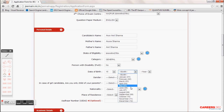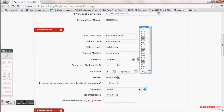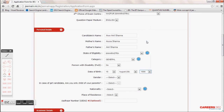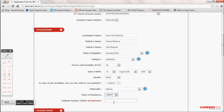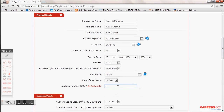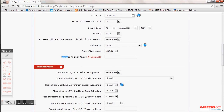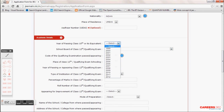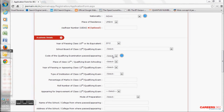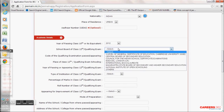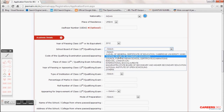Select your date of birth and gender. Then choose your nationality and place of residence — urban or rural. The Aadhaar card number is currently optional, but fill it in if you have one. For year of passing 10th, choose the year you passed. Then choose your state board — for example, I am a student of CBSE, so I choose CBSE and the default code is 1.